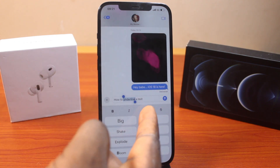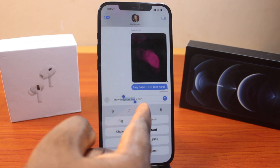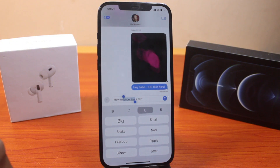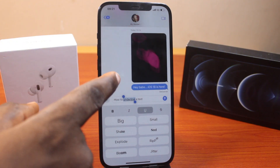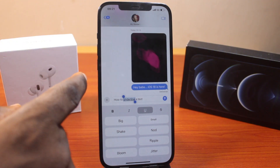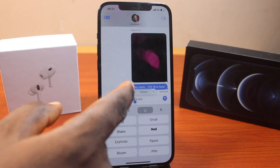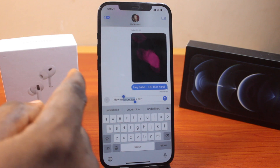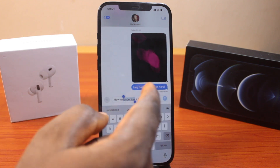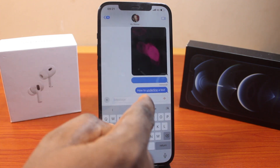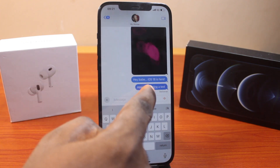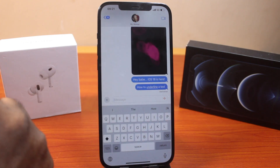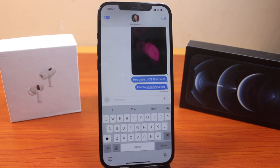Then come down here and click on Underline. That is going to underline the text. Then just let it go and go ahead and send the message. You can see the message underlined here. So that's how you can easily underline a text message on iPhone on iOS 18.